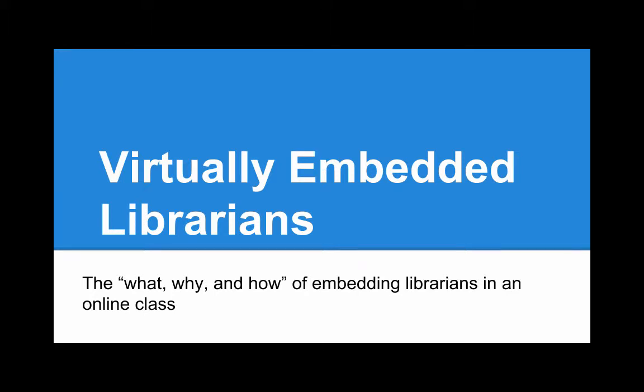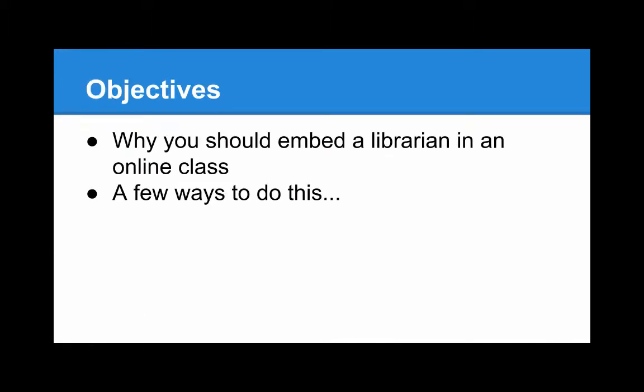Welcome to Virtually Embedded Librarians. The objective of this short screencast is to provide the viewer with a few ideas on why and how to embed a librarian in a learning management system for a class taught online.